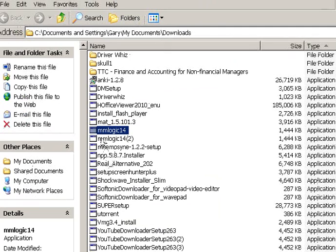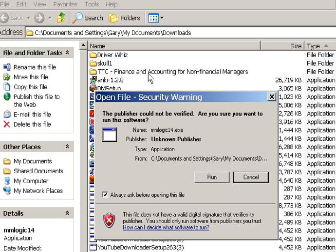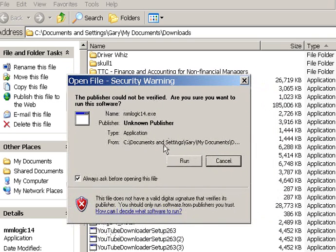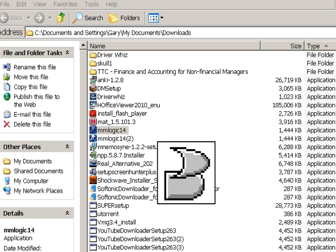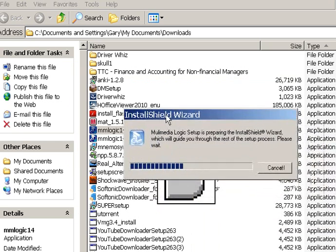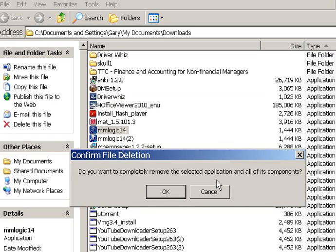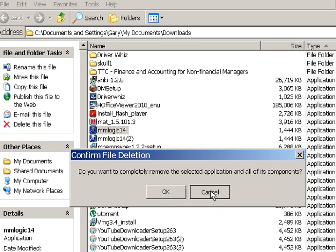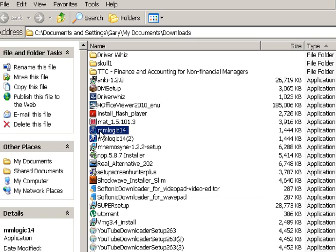And there it is. Double-click on it, and then you say Run the Program, and it'll put the Install Shield on there. Now, I have already installed this program, so I'm not going to install it again — I'm going to cancel out of here. But you can just very easily go through there, just keep clicking Next, Next, Next, Next. You'll be fine.